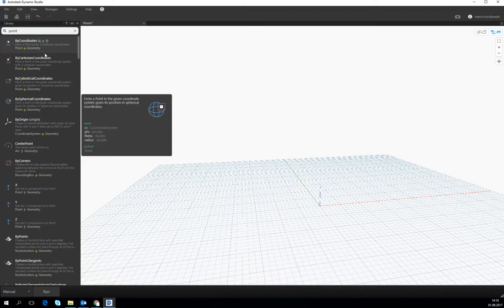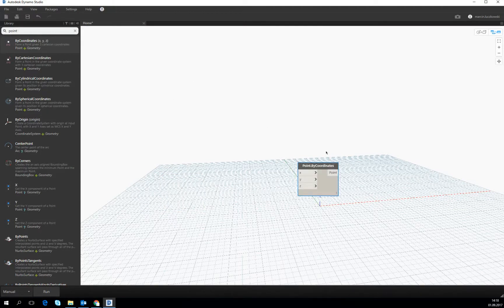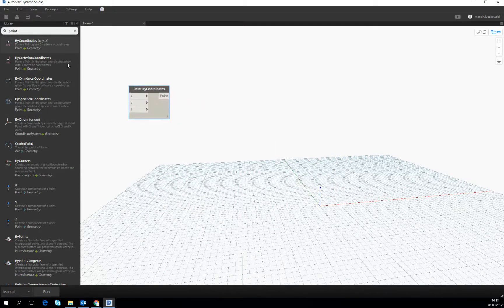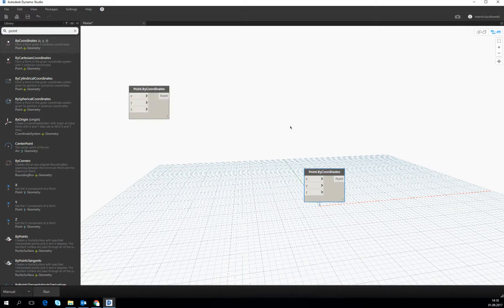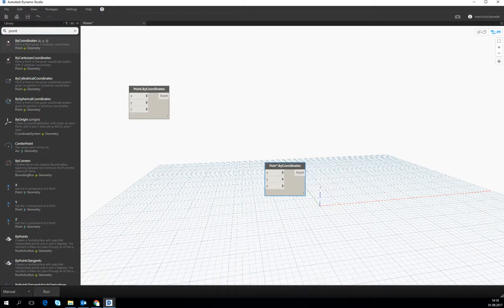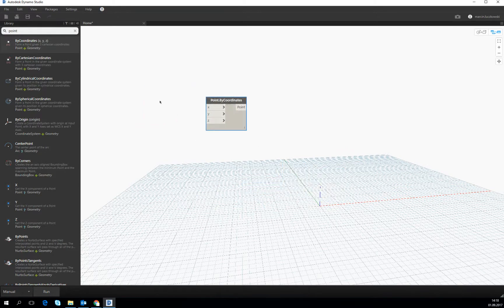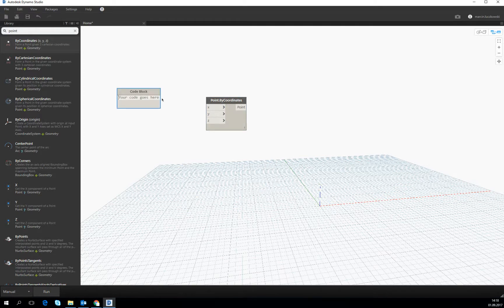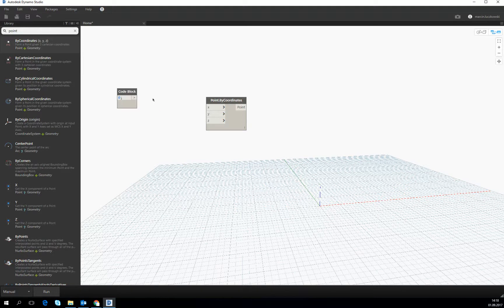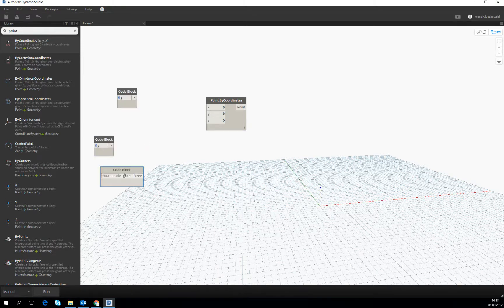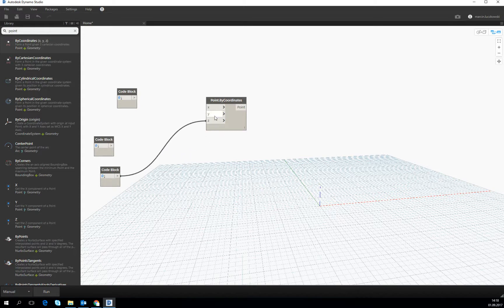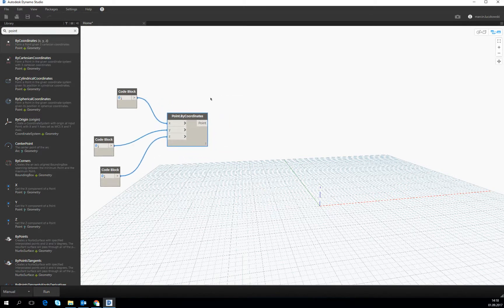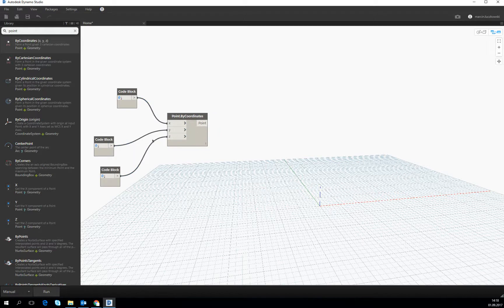If we go one more time to the coordinates, let's create right now one point. Let's double left-click on some empty space and type zero in the code block. Let's repeat it three times, then let's connect it with the XYZ in the point by coordinate and the point should appear.